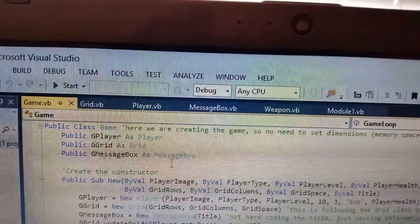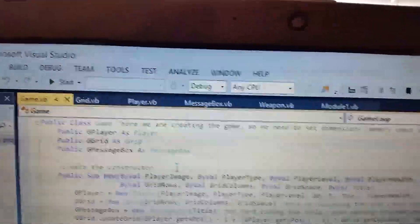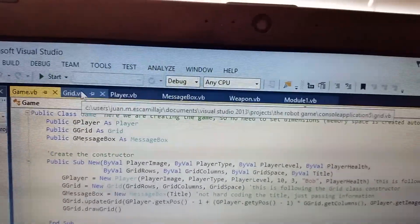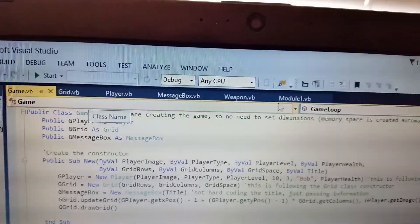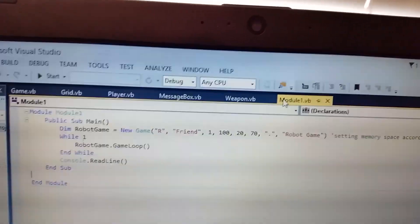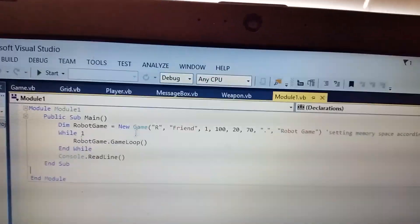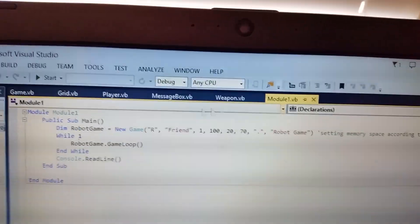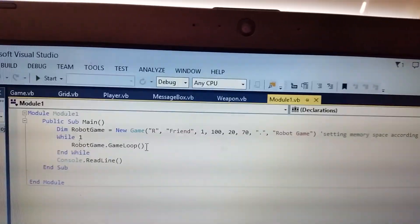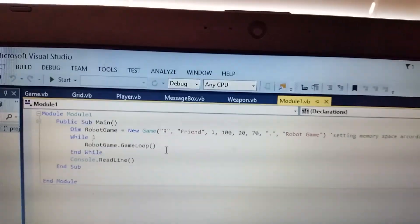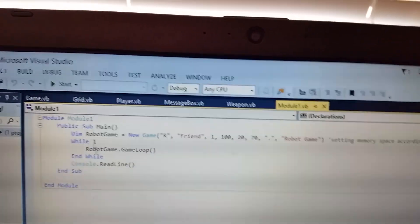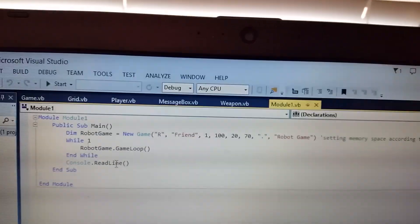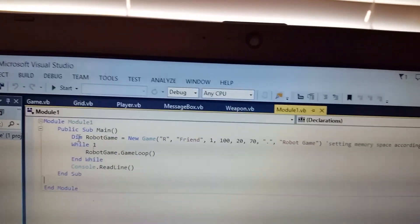We're actually building the game right now and we're putting in all the values. Each module here is the main thing. This is what we call the sandbox. We write everything here and this is what we tell the game what to do.